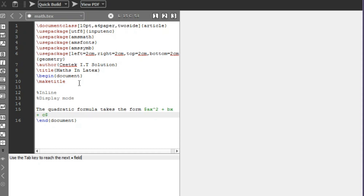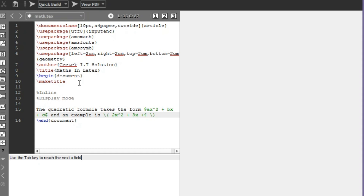Then for 'an example is', instead of using the dollar sign there is another way to write the inline mode — use backslash followed by parentheses. This is equivalent to the dollar sign, so you can use whichever you prefer. I'll write 2x^2 + 3x + 4 inside it.